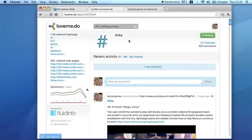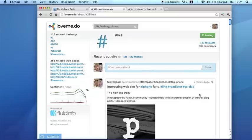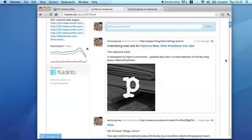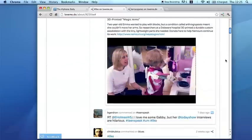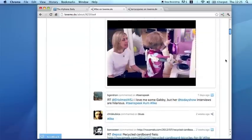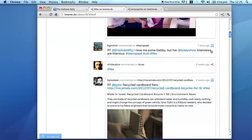Here, for example, is the hashtag hash like on Love Me Do. You can see that I just liked that website and some other things I've liked recently. Some of them are from Twitter, some are from Love Me Do itself.